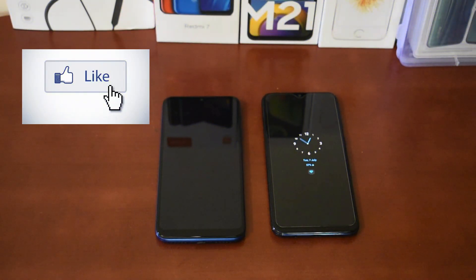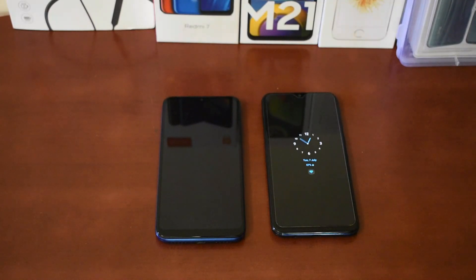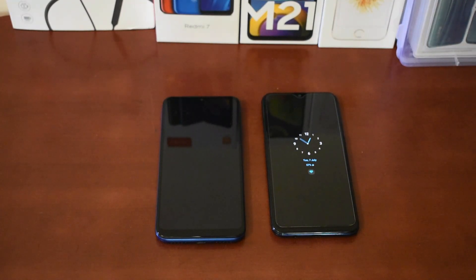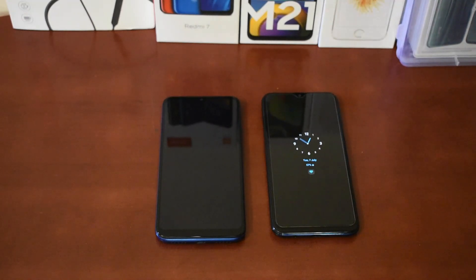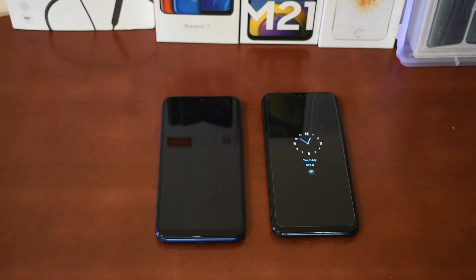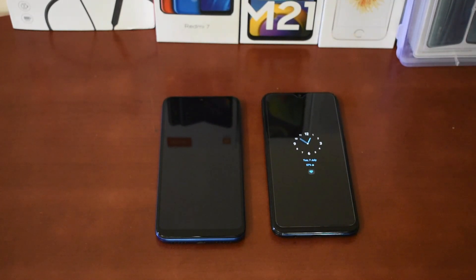This video is very useful. You can see the IPS LCD display and video samples in this video. If you have some ideas or comments, please comment on the video. Let's see the sample images.